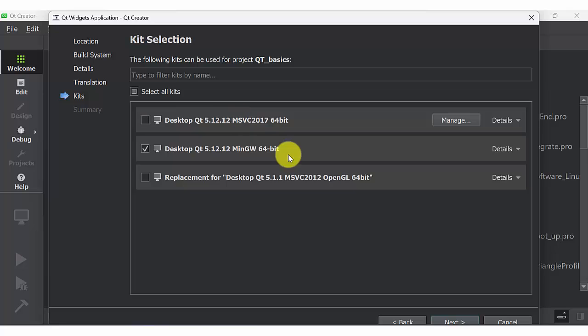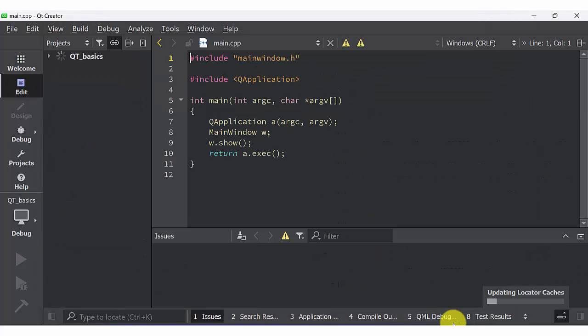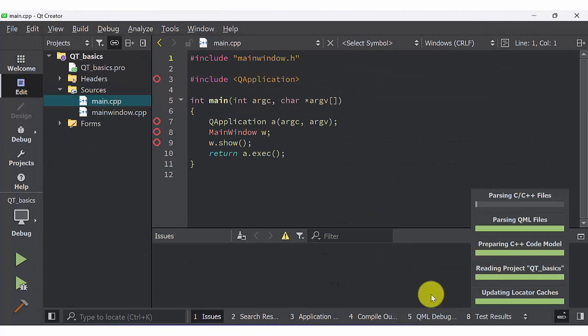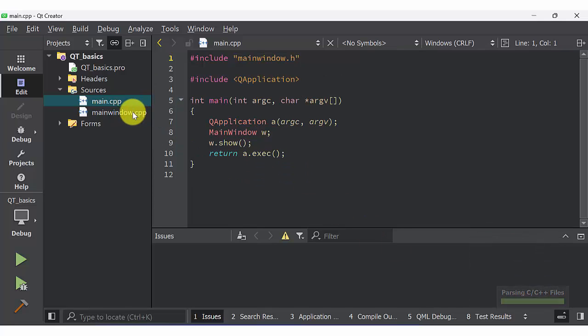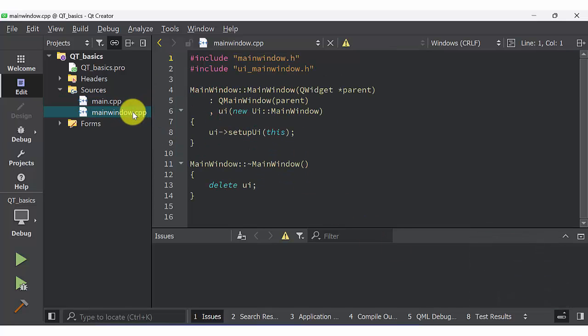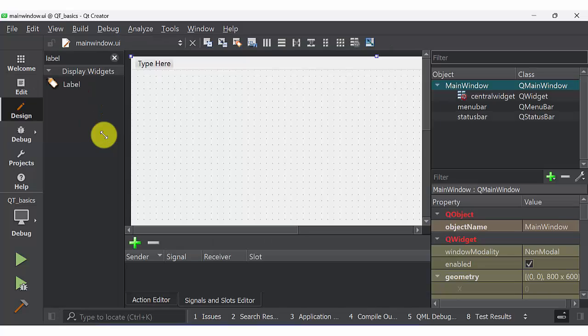Select the respective kit. Here I am selecting GW. Select form, go to main window UI. In the list widget type push button.